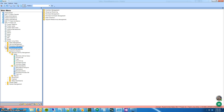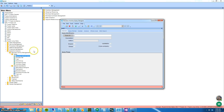Alright, how to call a BAQ from a query. The first thing I'm going to do is create a very simple BAQ, just call it my BAQ.